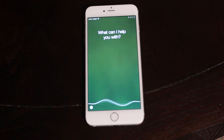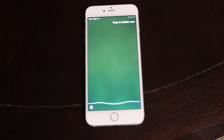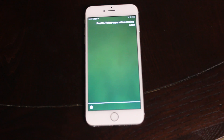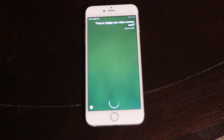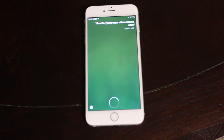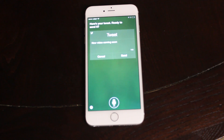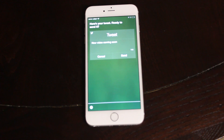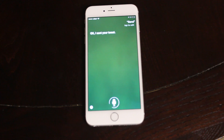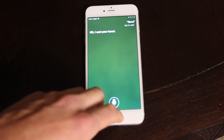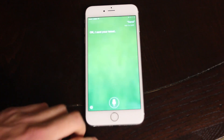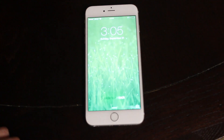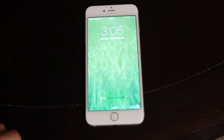You can do the same thing to Twitter. I say: 'Post to Twitter — new video coming soon.' Siri responds: 'Here's your tweet. Ready to send it?' I say send, and Siri confirms: 'I sent your tweet.' And you can do even more.